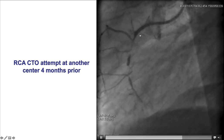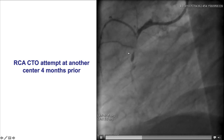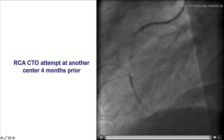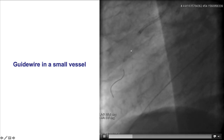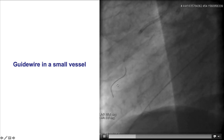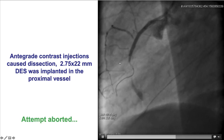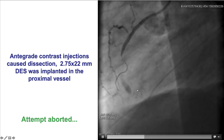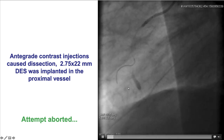These are the angiograms from the initial attempt to cross the CTO. There is a blunt proximal cap with a small branch at the proximal cap and diffusely diseased distal vessel. During antegrade wiring attempts, the wire went into the small branch and eventually there was a dissection in the proximal vessel, and a drug-eluting stent was placed extending with the dissection extending further down into the vessel.